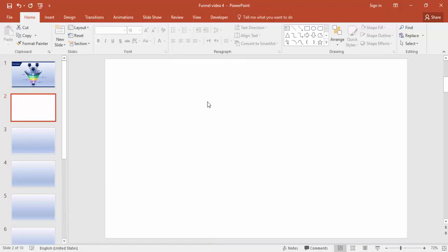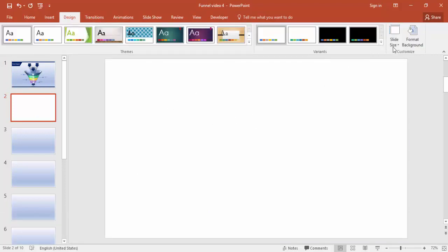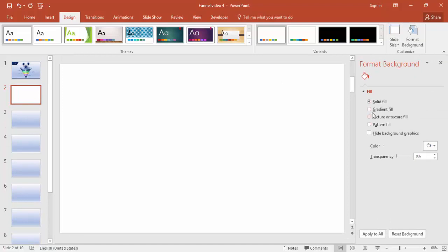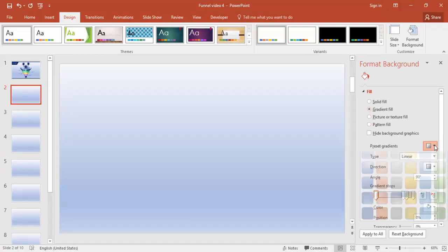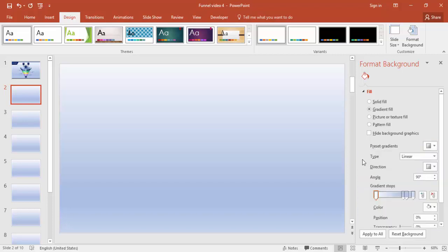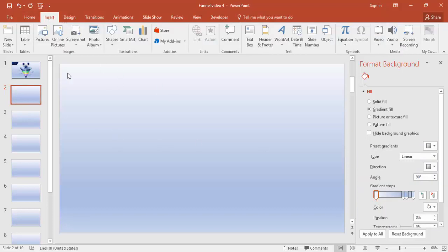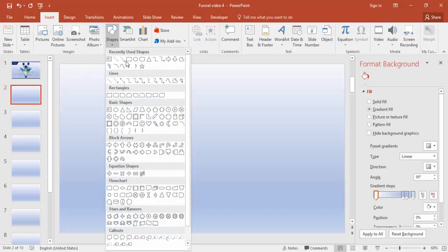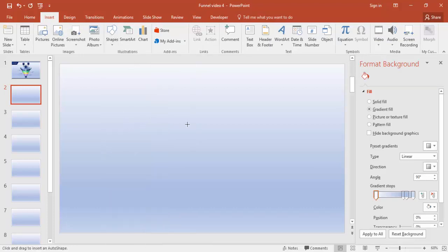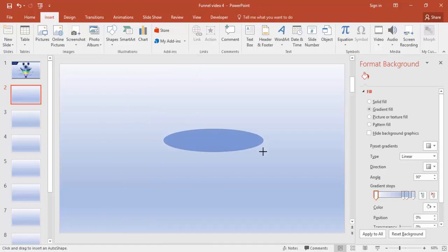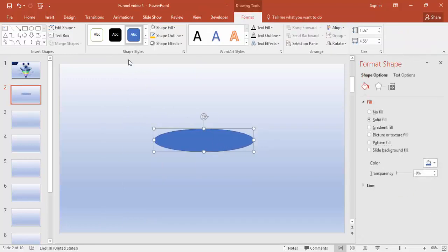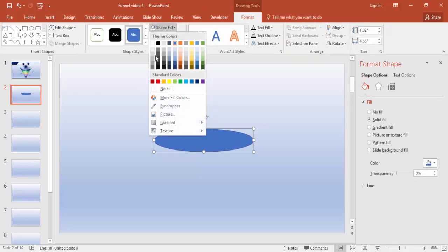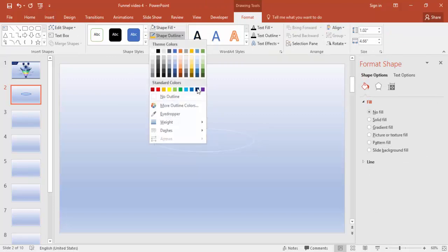Go to a blank slide, change the background color: Design, Format Background, Gradient Fill, and select the first one — Light Gradient Accent 1. Go to the Insert tab, Shapes, and select the Oval. This size is enough. Set Shape Fill to No Fill.